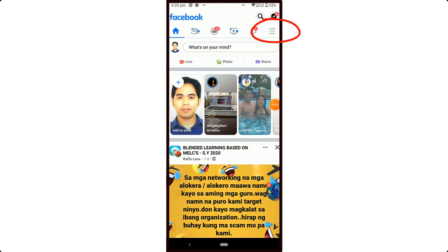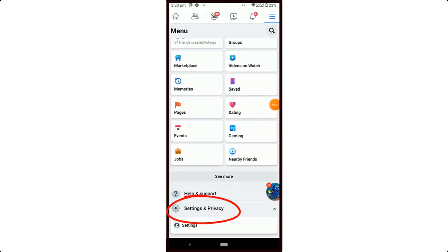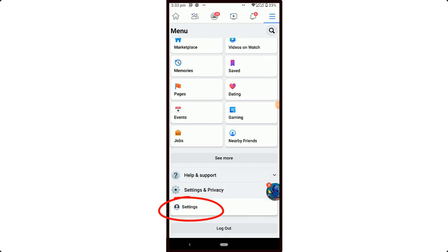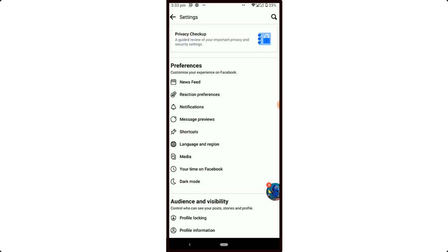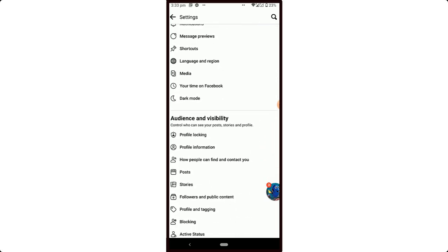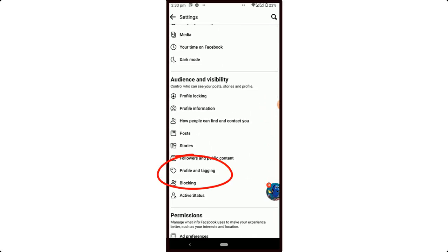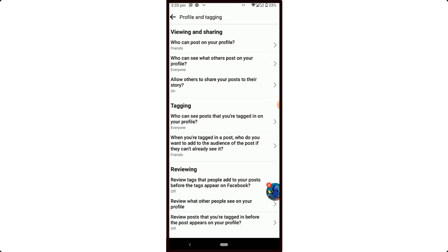Tap Settings and Privacy, tap Settings. Scroll down a little bit, tap Profile and Tagging. In this page, change it all to Only Me.